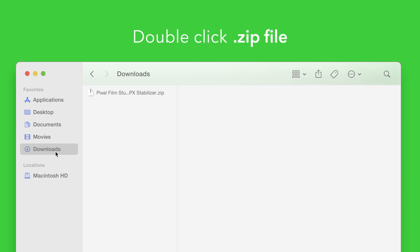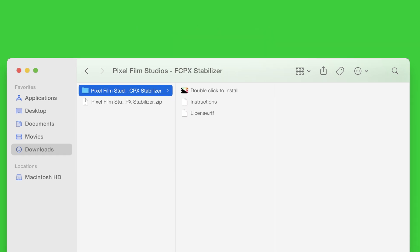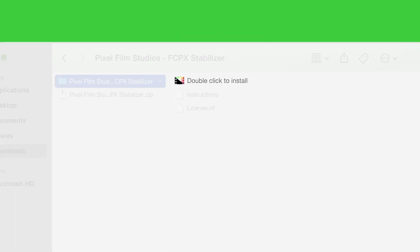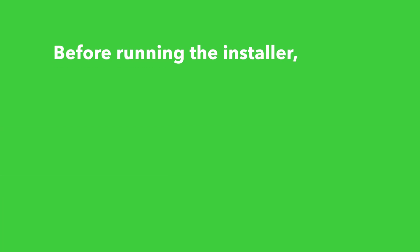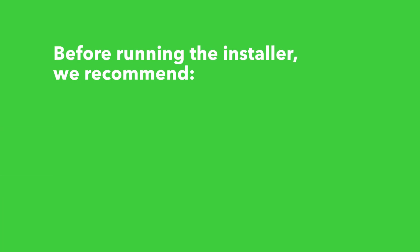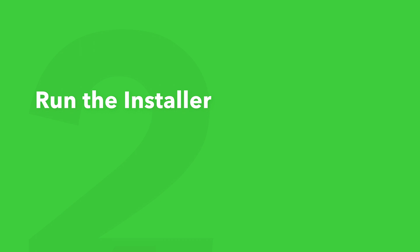Double-click the zip file to open it, and in the plugin folder you'll see an installer file named Double-Click To Install. Before running the installer, we recommend that you quit out of any open applications, eject any connected hard drives, and restart your computer. Once finished, you can return back to the plugin folder and safely run the installer.